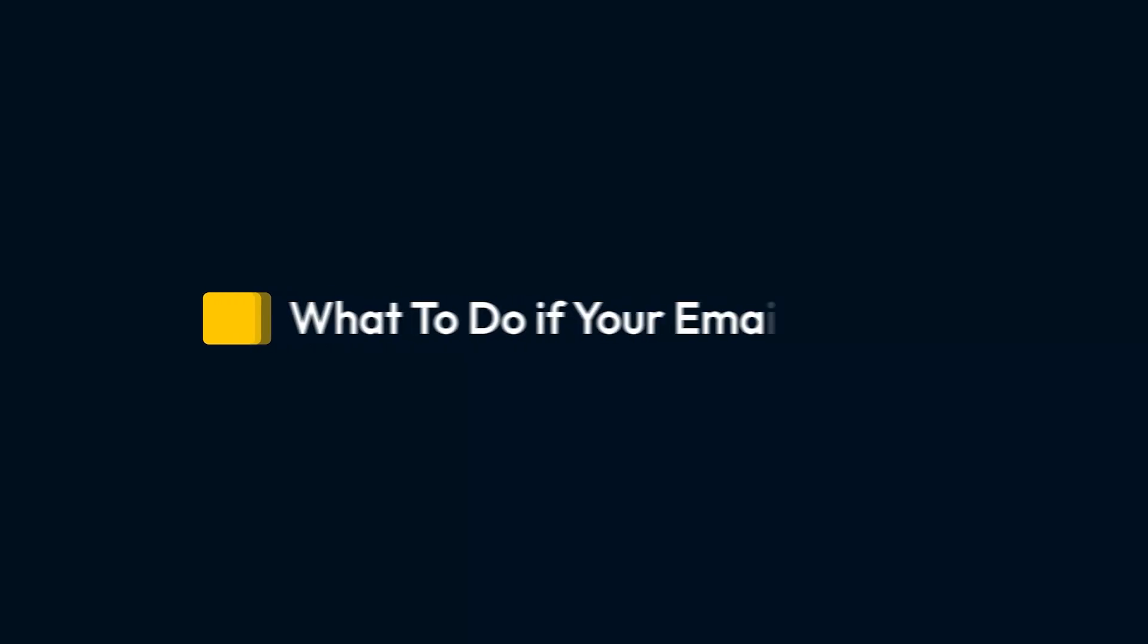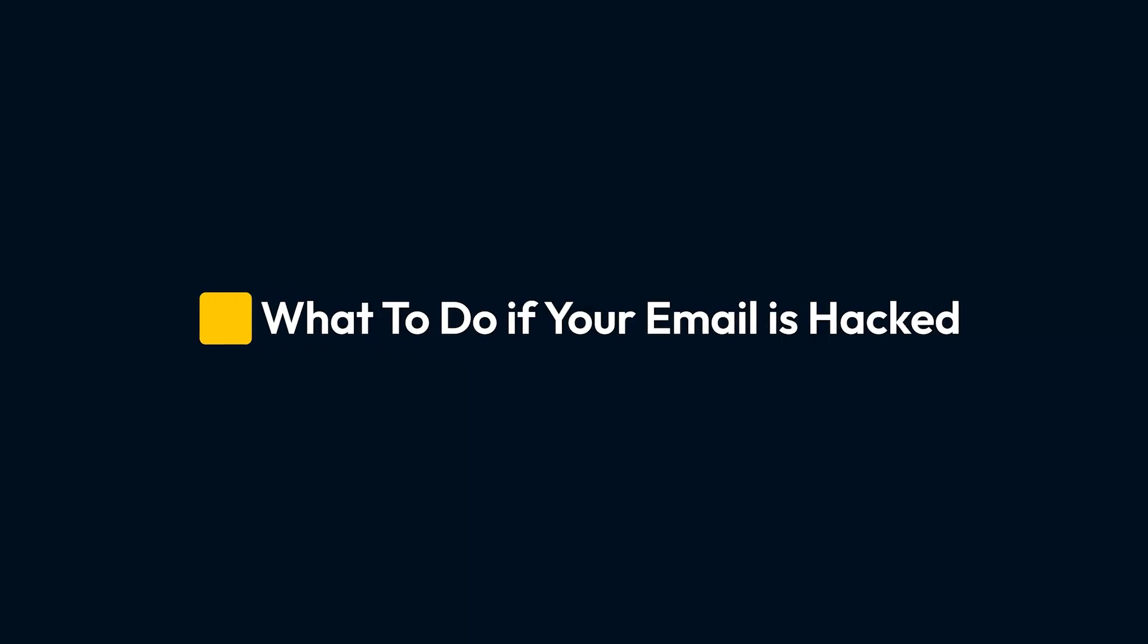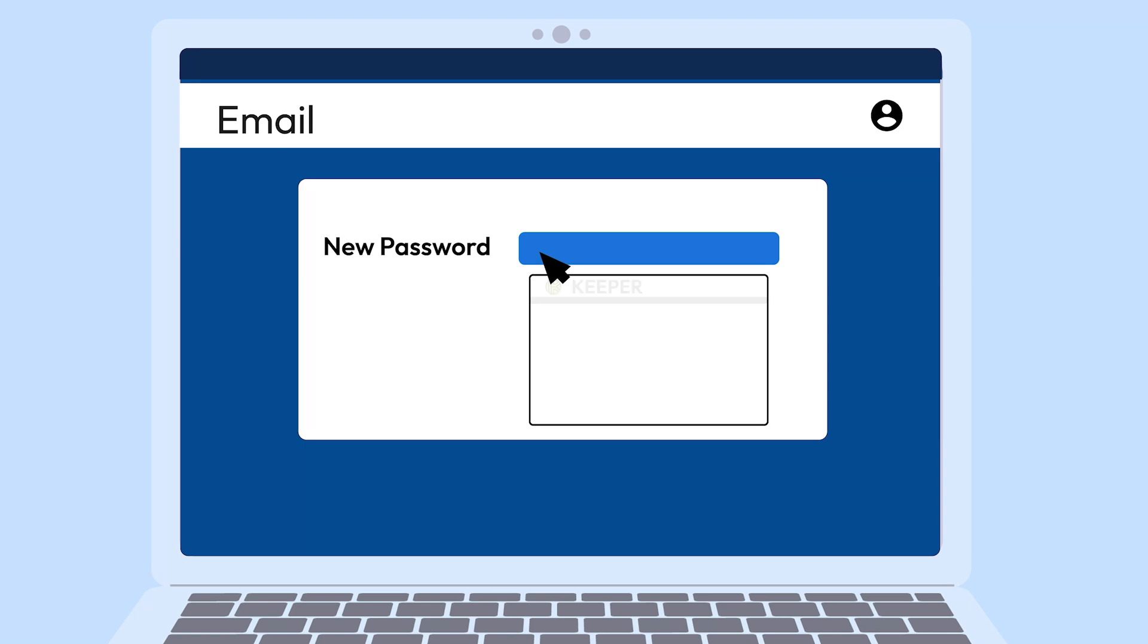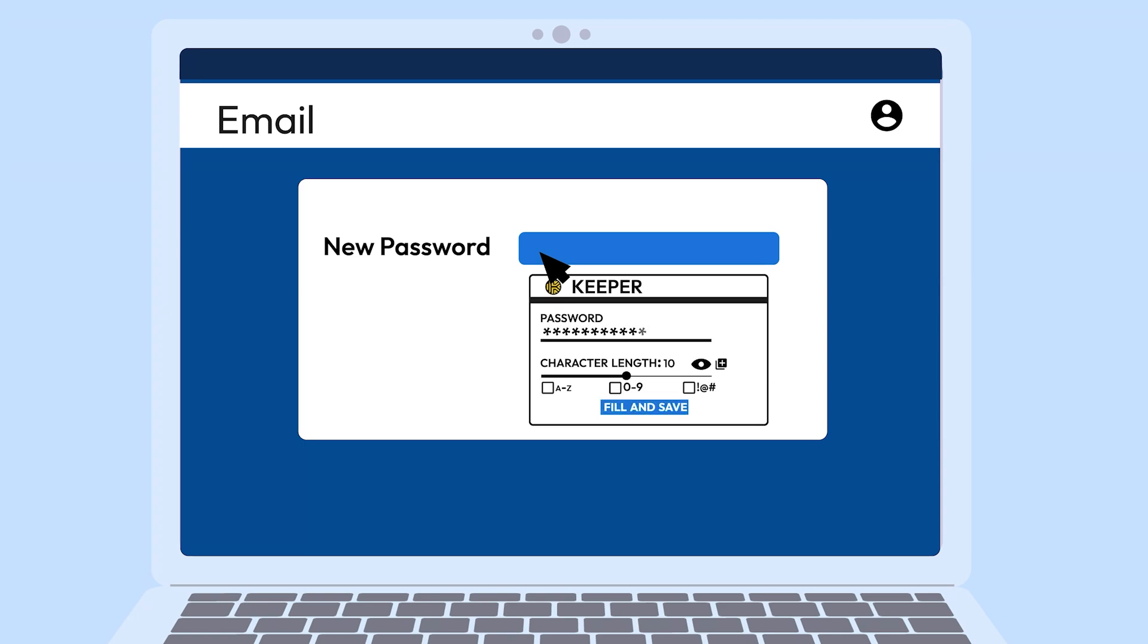If you notice any of these signs, act fast. The first thing you should do is change your password immediately. Use a strong, unique password. Password managers can help generate and store them securely.